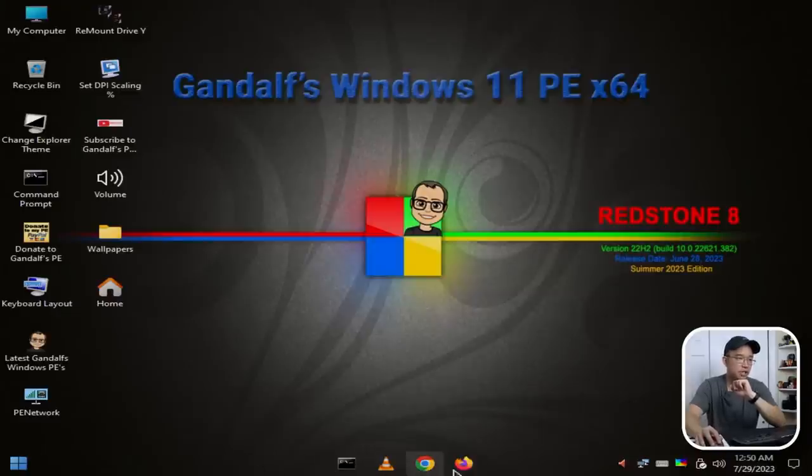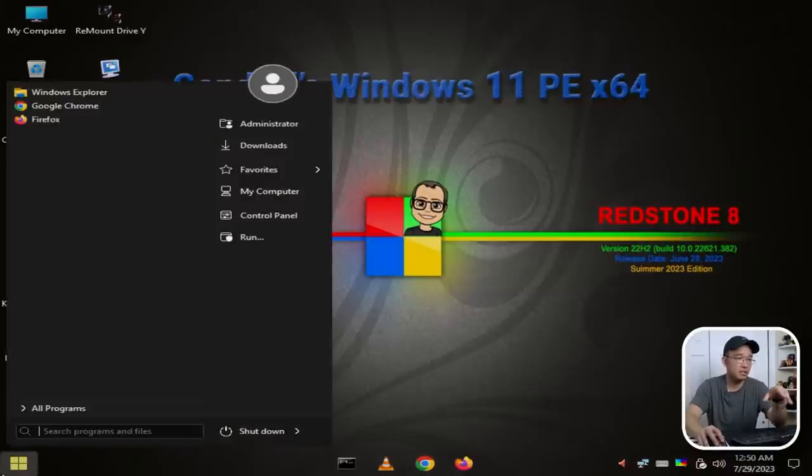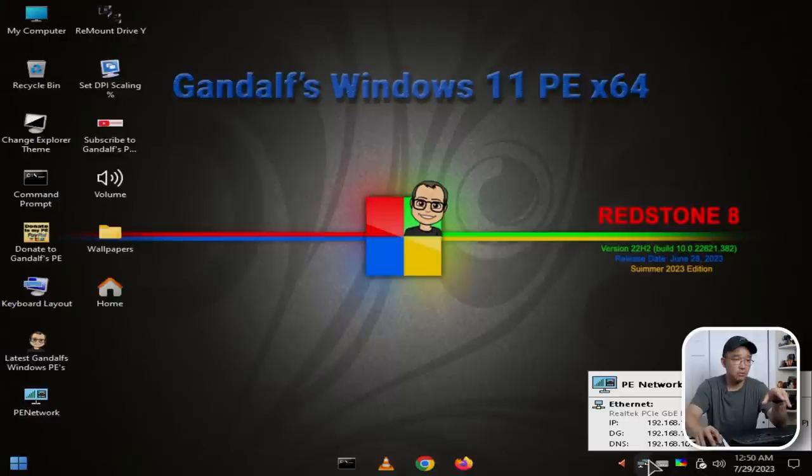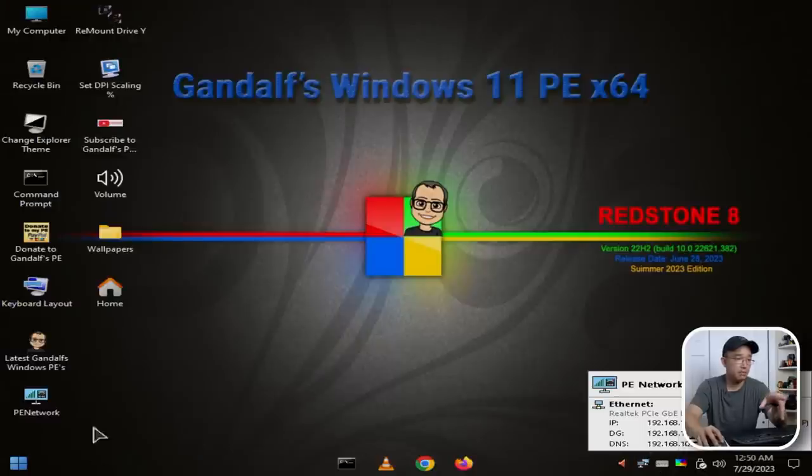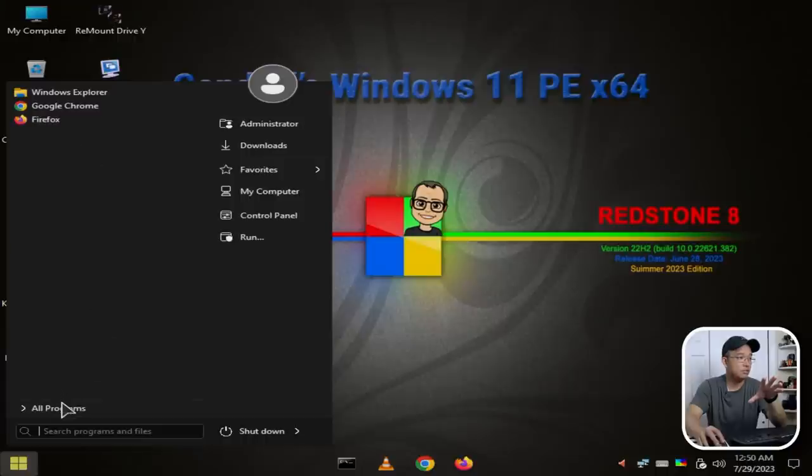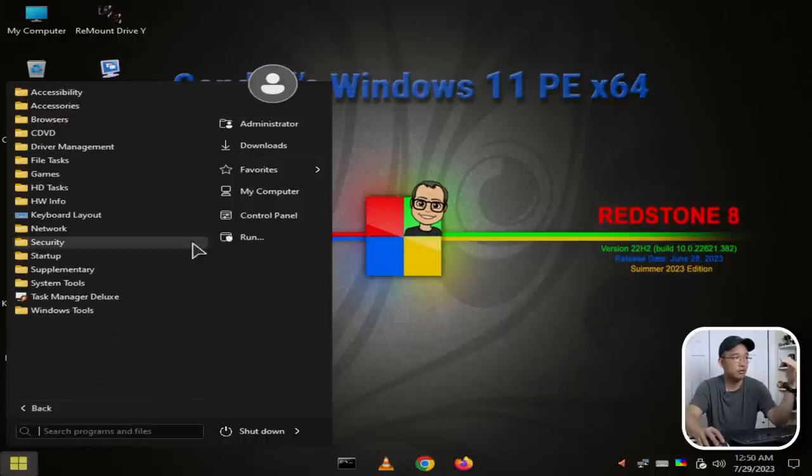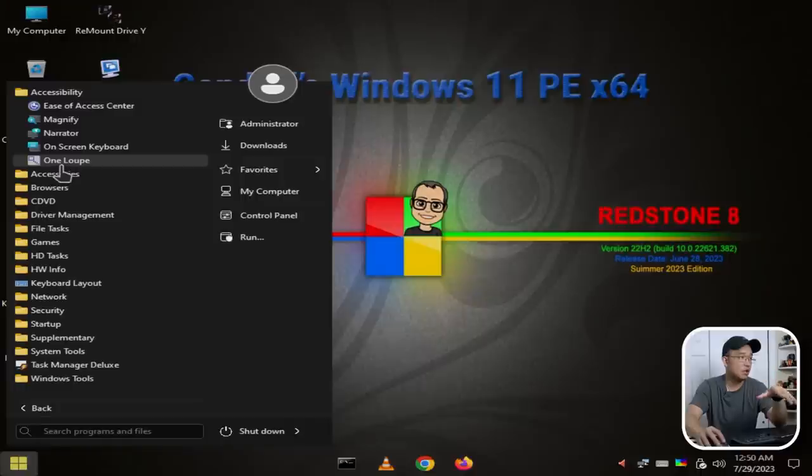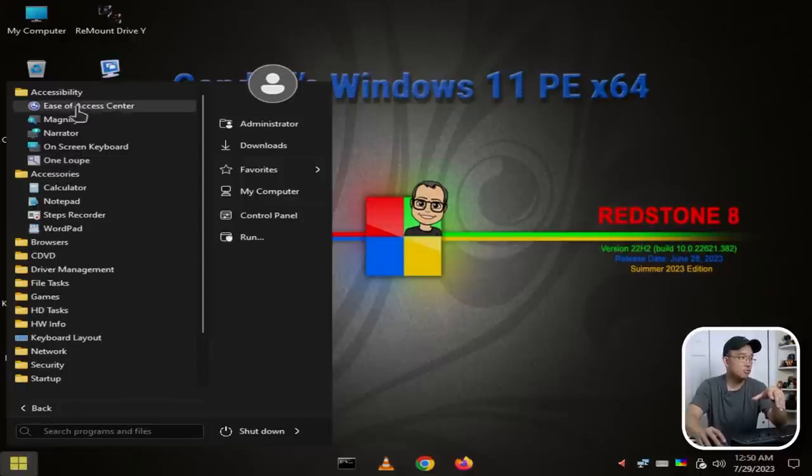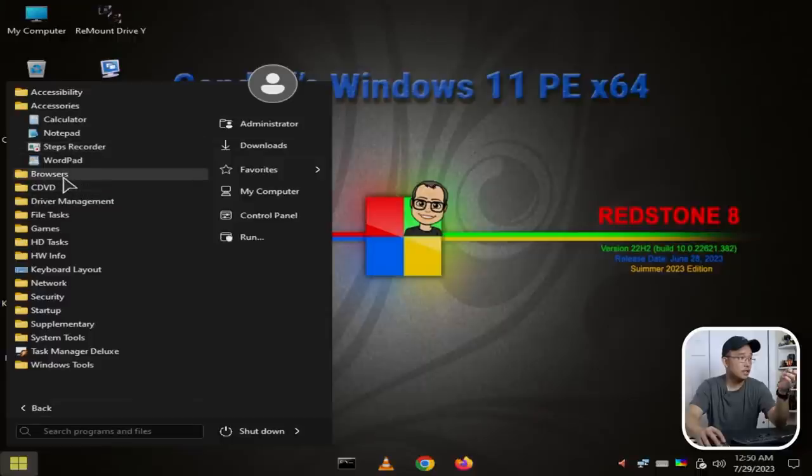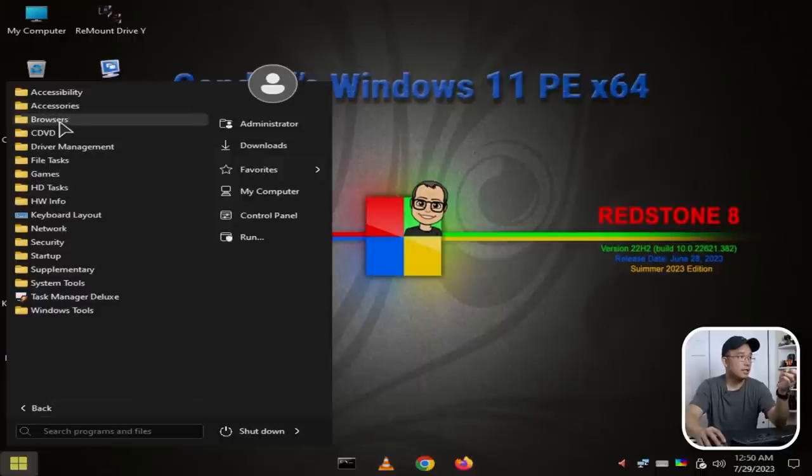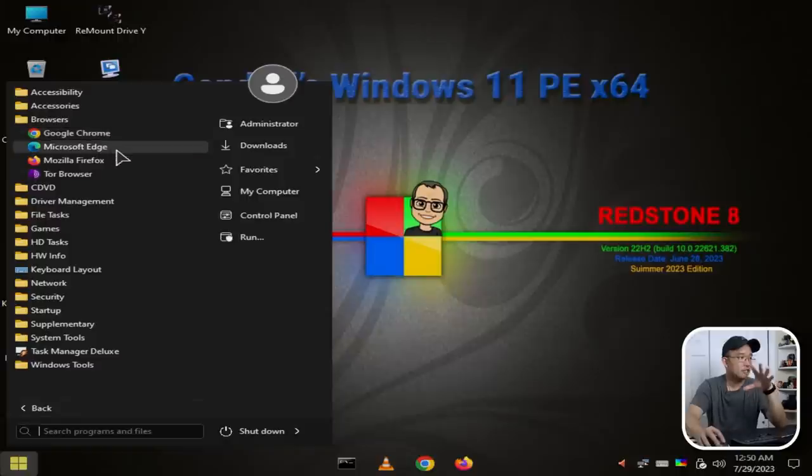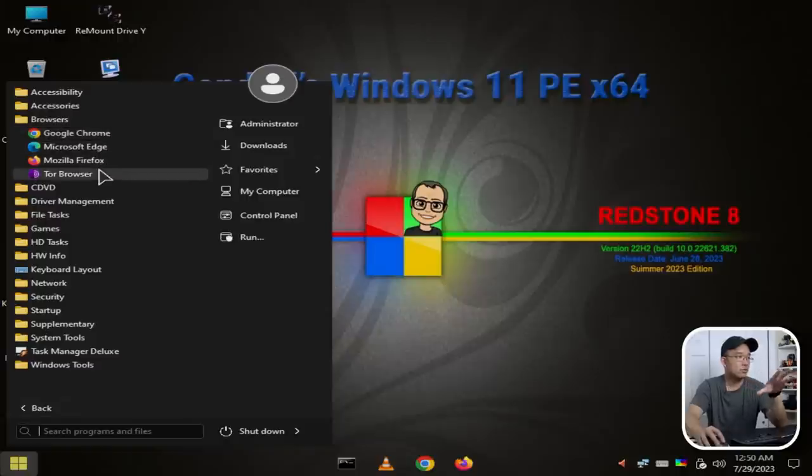We do have standard applications here: C drive, VLC media player, Chrome and Firefox. The network seems to be working right off the bat; it does grab an IP address, so I do have networking here. These are the main menus, so I'm going to go over to Programs and kind of go down the list. As far as accessibility goes, we have the standard stuff that you would normally find on Windows itself. In Accessories we have Calculator, Notepad, Steps Recorder, and regular WordPad.